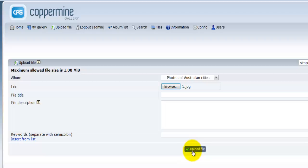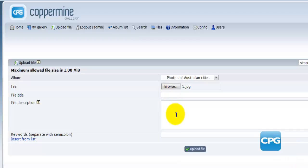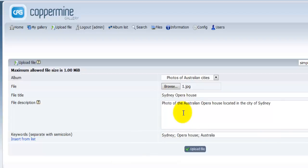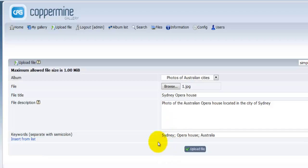Instead of hitting upload right away, let's use the available options and enter the file title, description, and keywords. For the file title I've entered 'Sydney Opera House.' For the file description I've entered 'Photos of the Australian Opera House located in the city of Sydney.' For keywords I've entered 'Sydney,' 'Opera House,' and 'Australia,' all separated by semicolons.